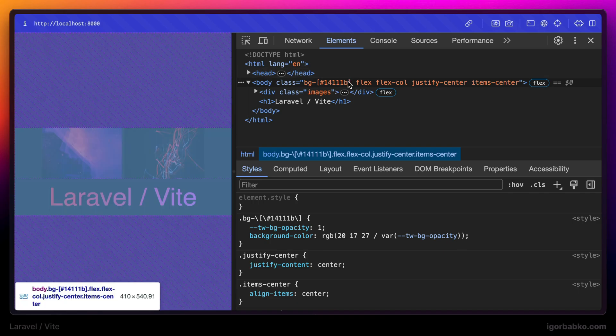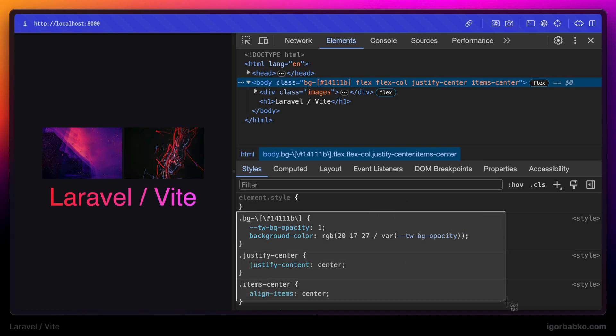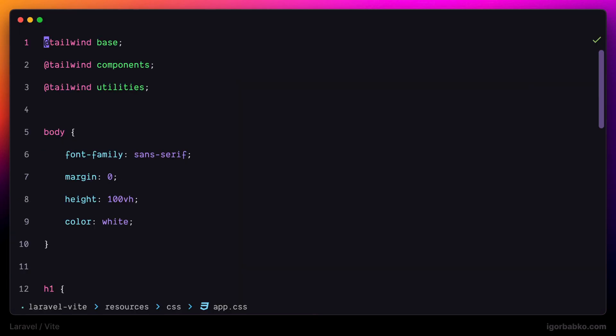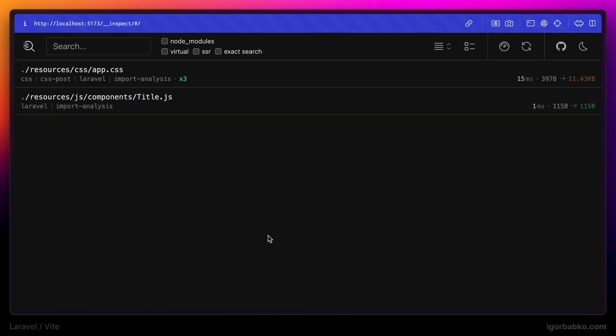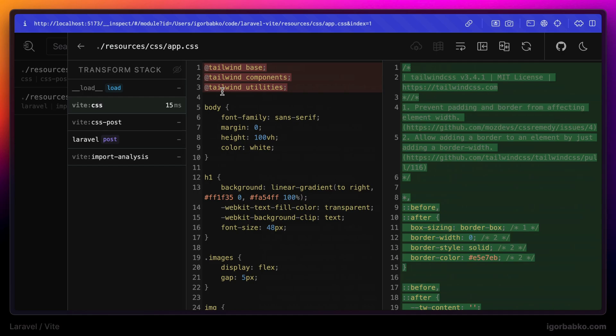And as you can see, proper Tailwind CSS classes have been generated. What actually happened behind the scenes is those three directives we added earlier to our app.css, they have been expanded into the following styles.